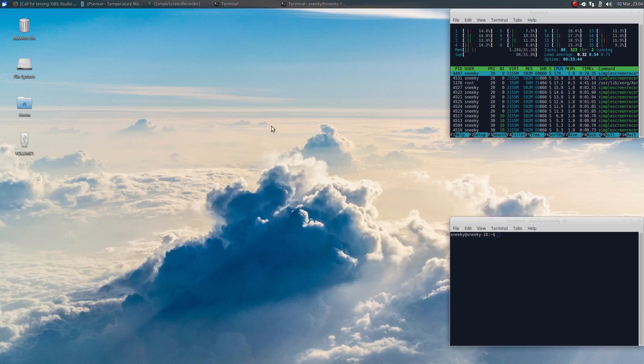Hey, it's NicklinSmack. Today I'm in Xubuntu 16.04.4, the latest update to the LTS.